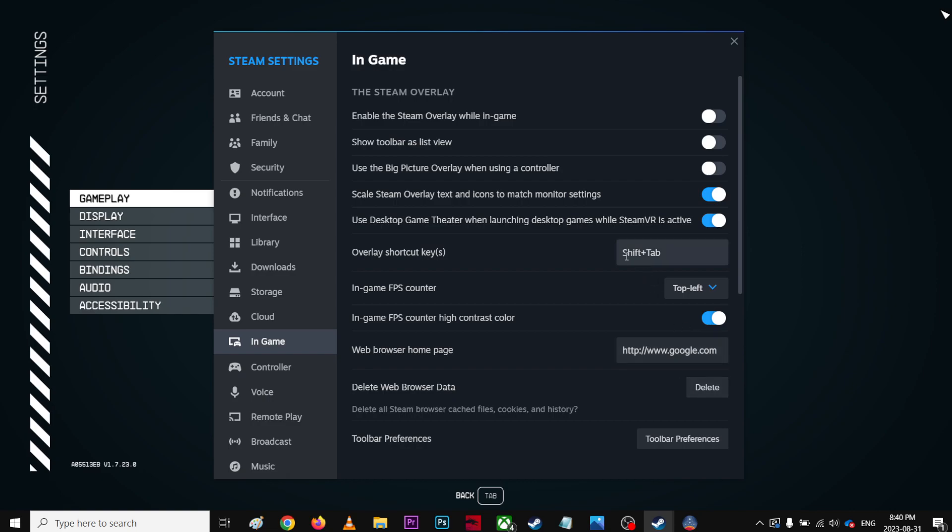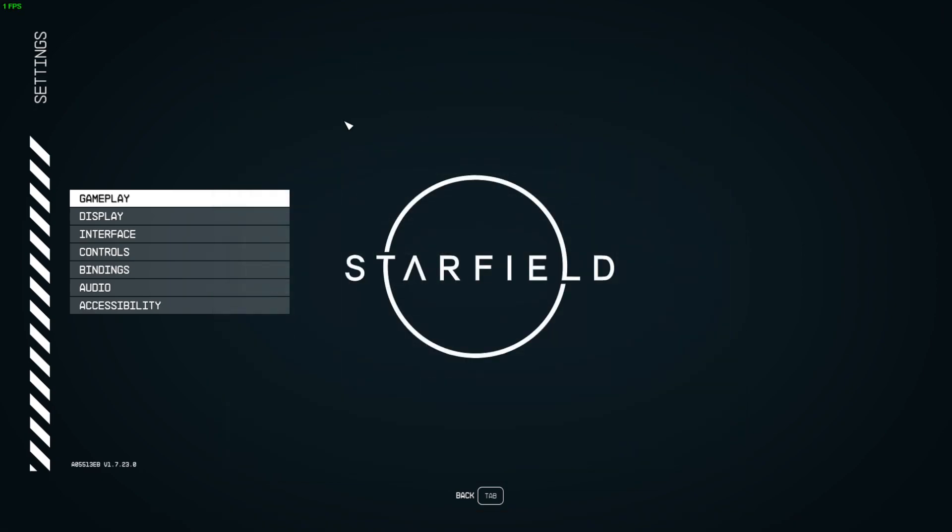So I'm just going to top left and make sure use the high contrast color. And as you can see, this is on the top left corner.